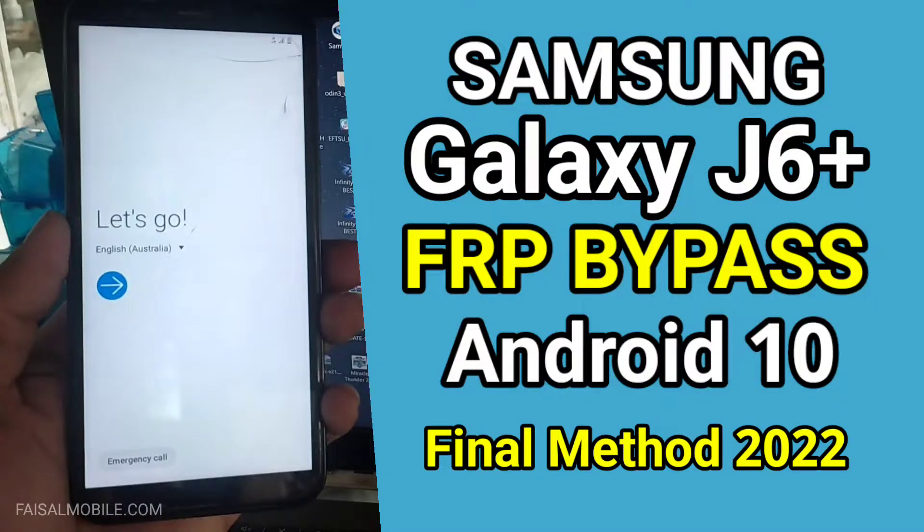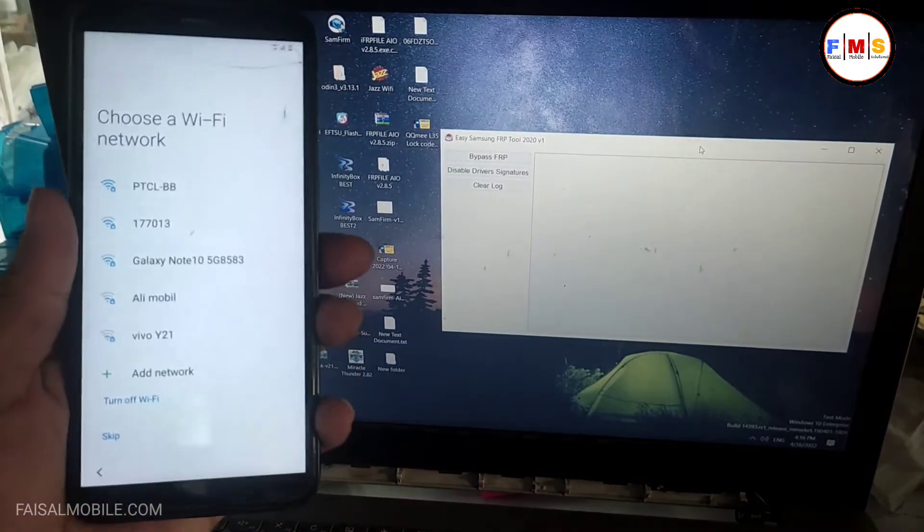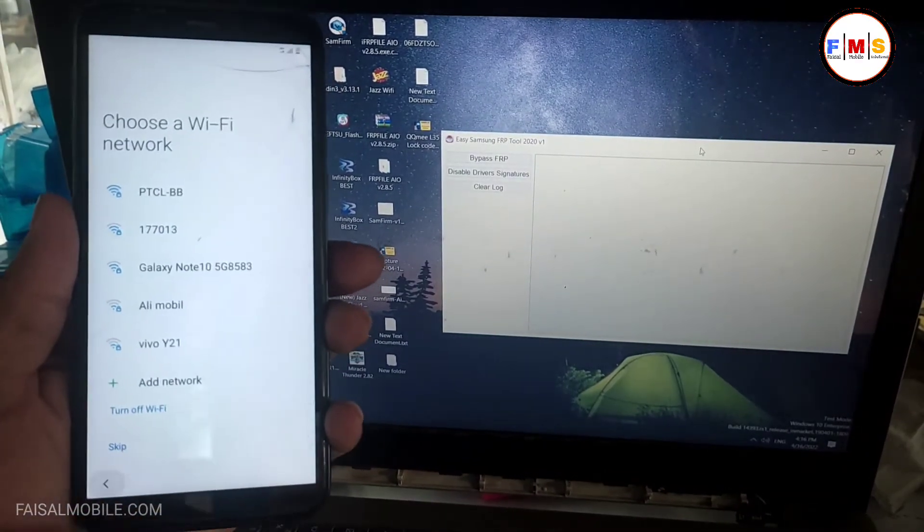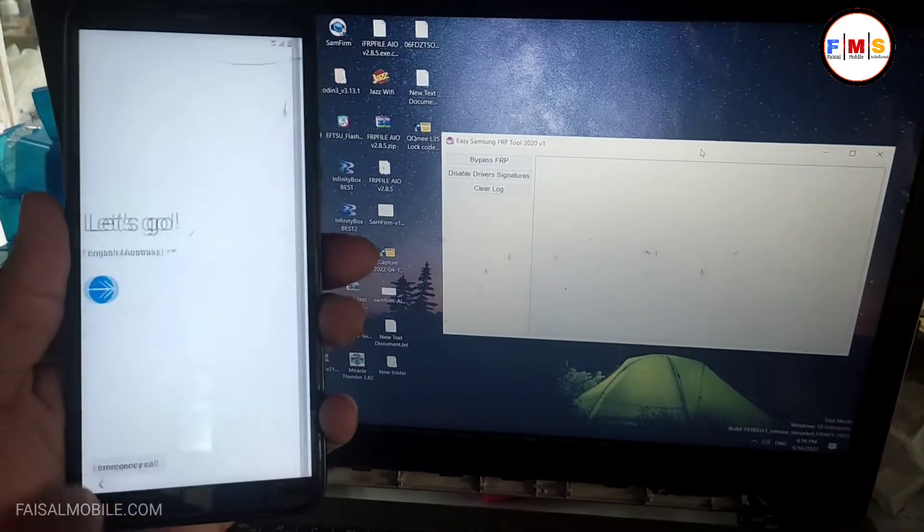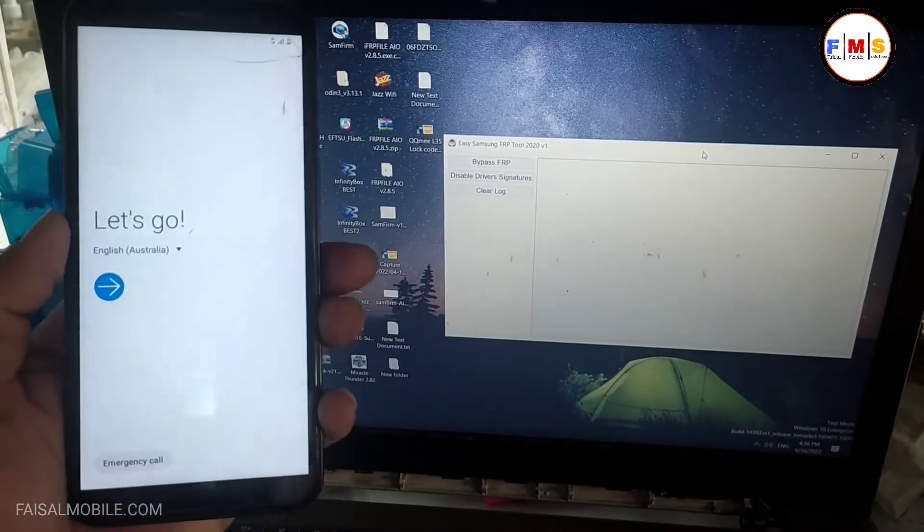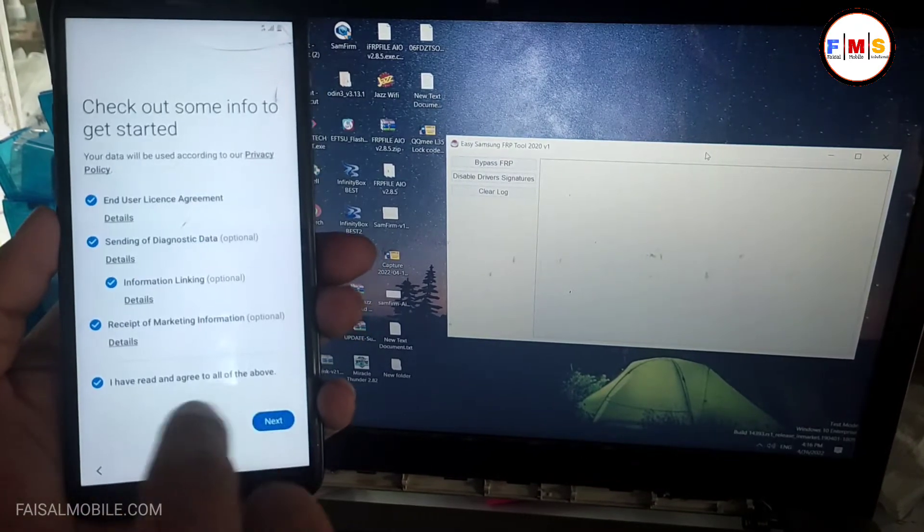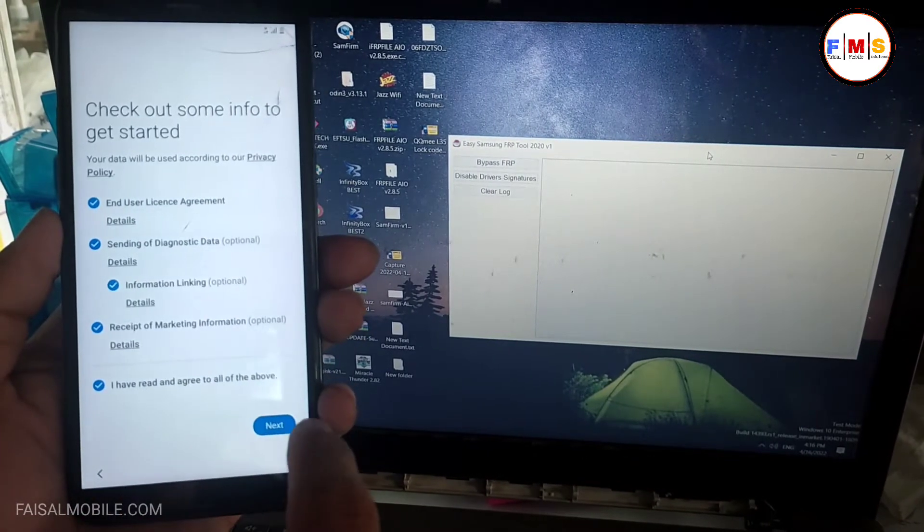Hello friends, today I'm going to share with you how you can bypass FRP lock on Galaxy J6 Plus. First of all, we need to connect it with WiFi, then we need to connect our mobile with PC.